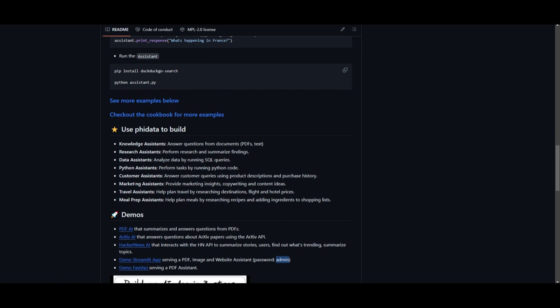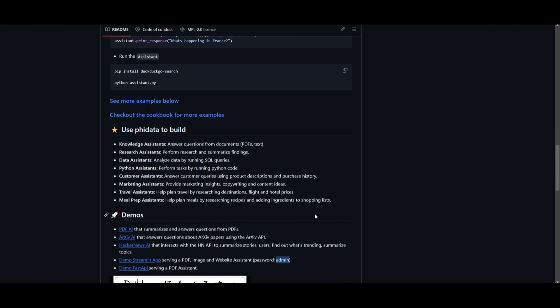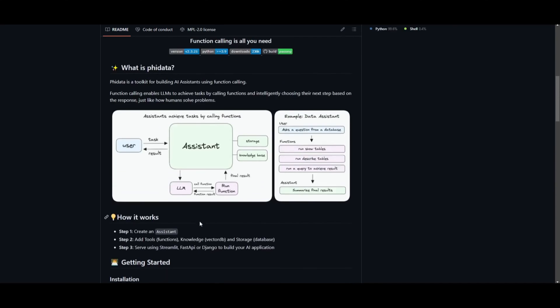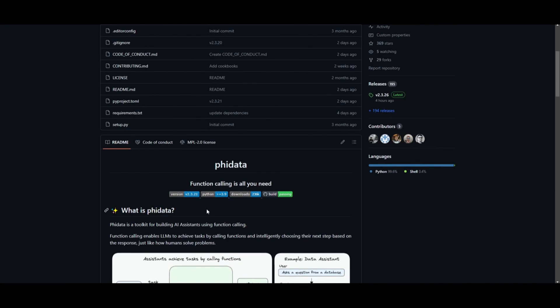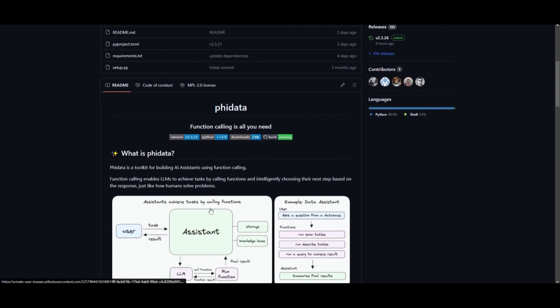I strongly suggest checking this out, as it offers a straightforward method to develop a range of system assistants using PhiData. It's designed to significantly ease the process, providing valuable assistance.